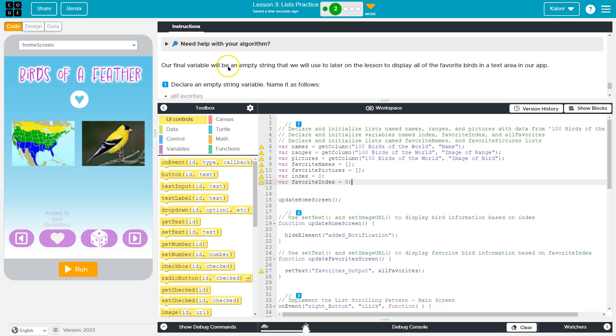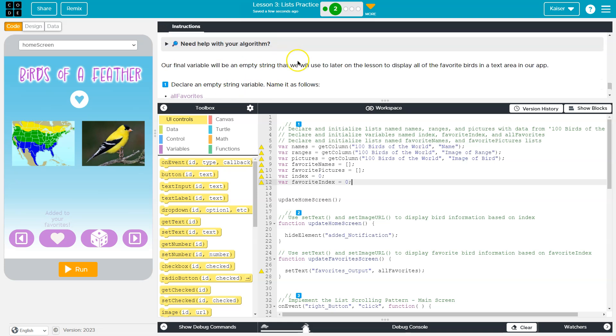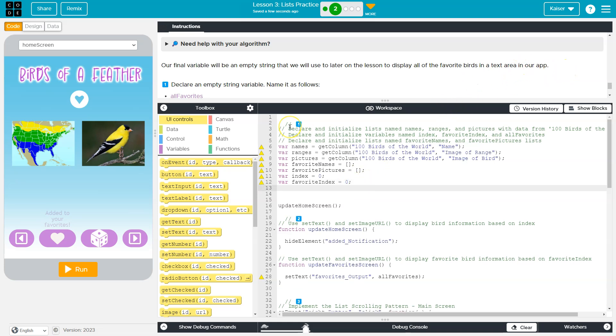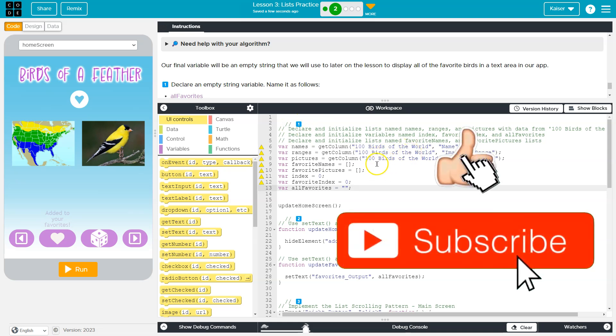Our final variable will be an empty string that we use later to display all of our favorite birds in the text area of that. So var all favorites equals, and then we just need an empty string, so it's just blank quotes like this.